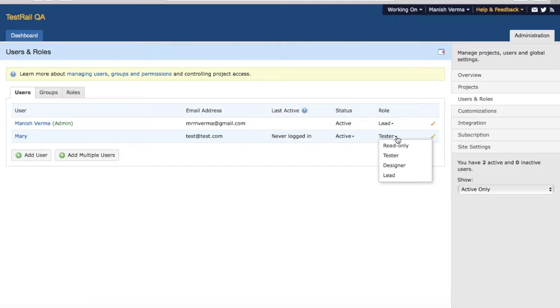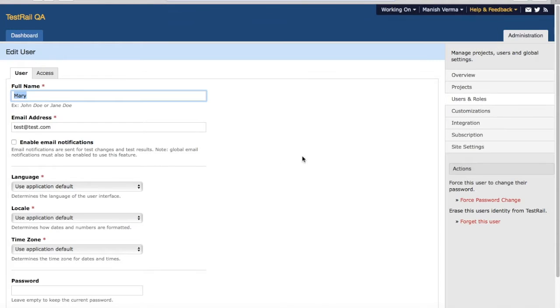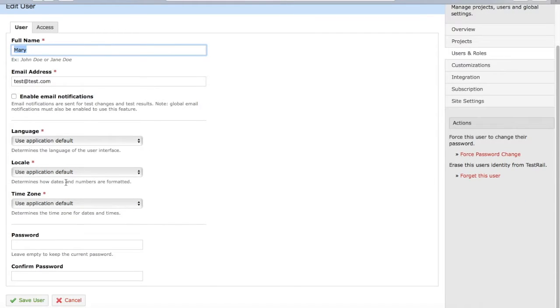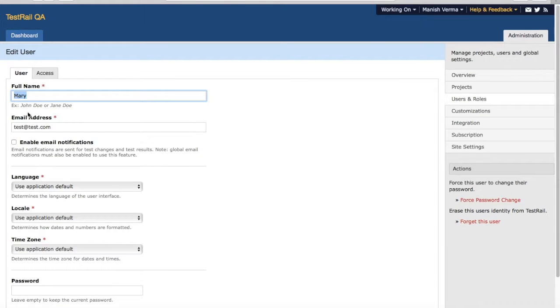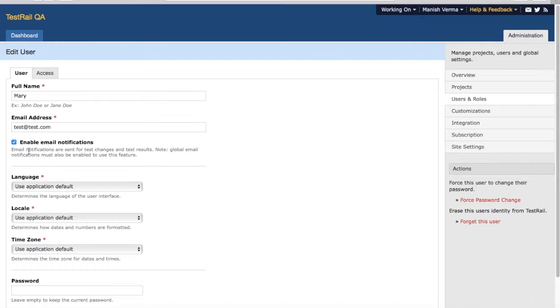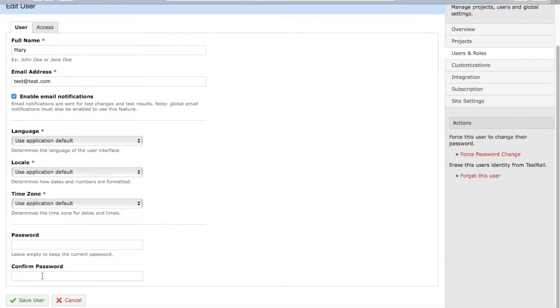You can edit the user from the Users tab as well. Click on the edit icon and you'll see what different options are available. You can edit the username, edit the email address, enable or disable email notifications. You can select the language, locale, and time zone accordingly, and you can reset the password or set the password for the user temporarily from here.